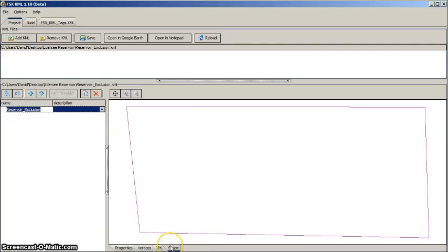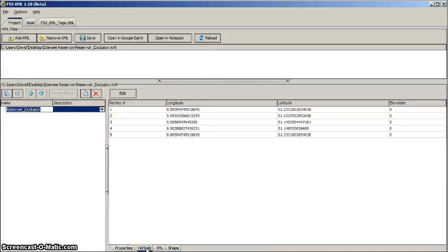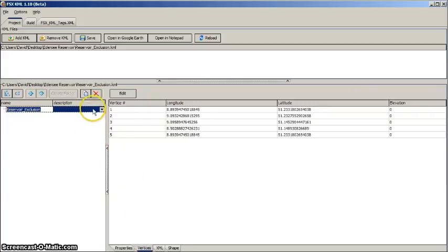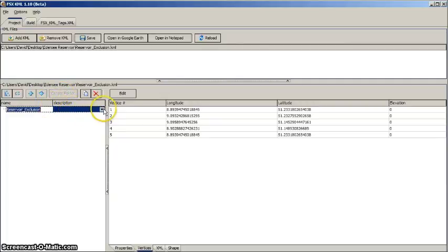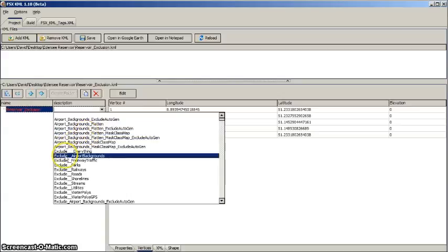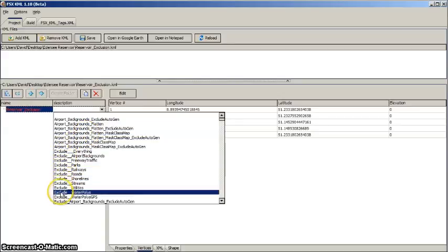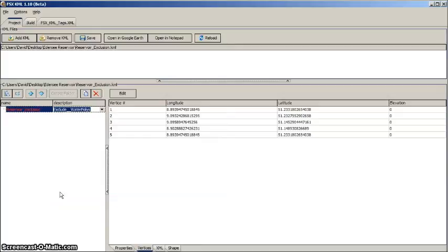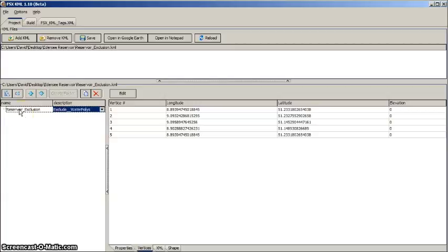Clicking vertices reveals the coordinates we edited with WordPad. Next we must assign a description to the KML that results in the exclusion of the default Edersee reservoir water body. So open the description drop-down menu and select Exclude Water Polys. The exclusion rectangle can now be transformed into a BGL for FSX. To do this we click Build.